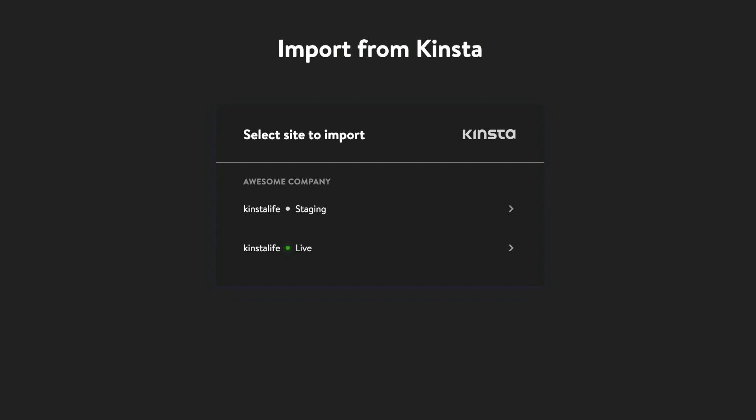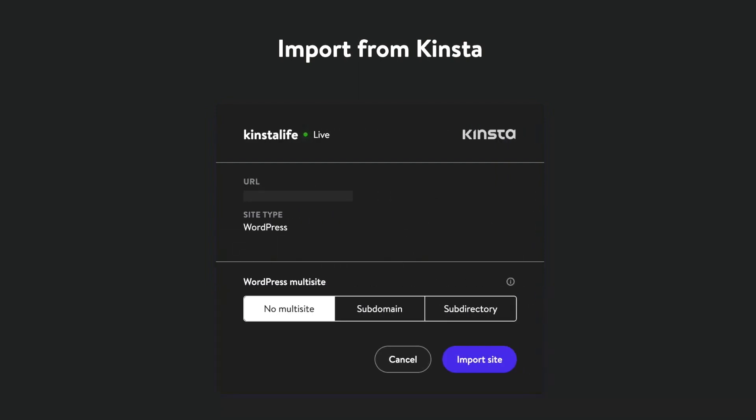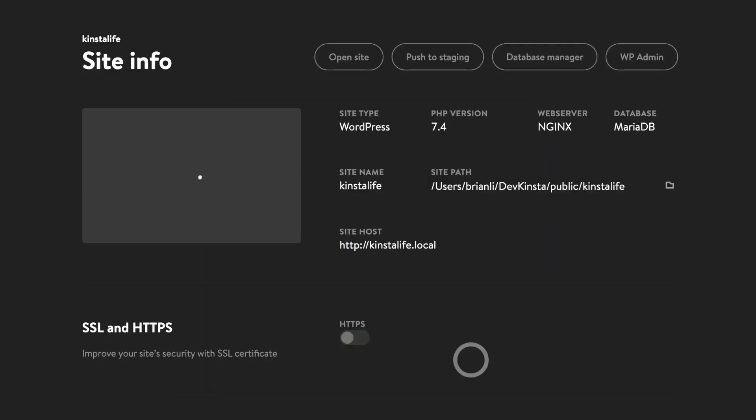After signing in, you'll see a list of the site environments that are available for import. Since Kinsta has both live and staging environments, you can choose to import either one. To import a site, click on an environment, specify whether the site is a WordPress multi-site, and click import site.